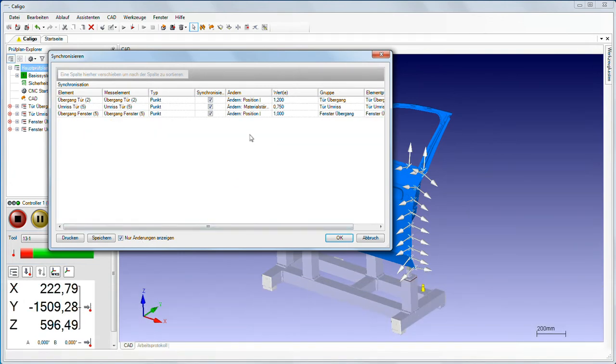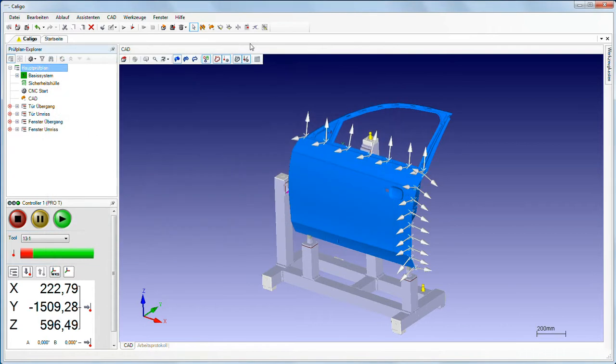Caligo shows which features have been changed and what type of change was made, enabling you to stay on top of the situation.